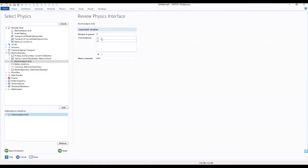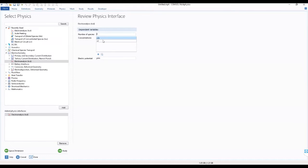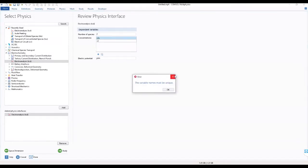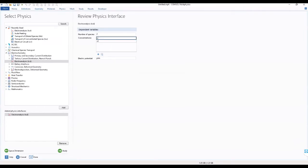In the concentrations table, as you can see, we're going to make some modifications. We'll change this to C_ox and we change this to C_red — so this would be C_ox and this would be C_red.